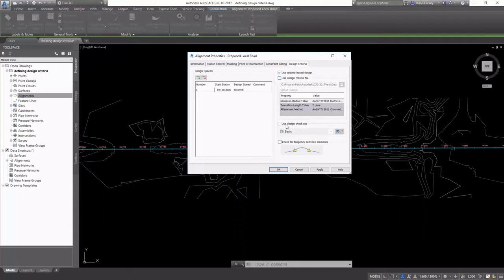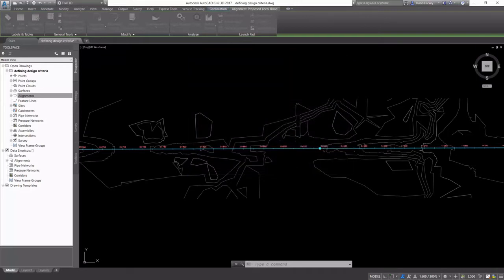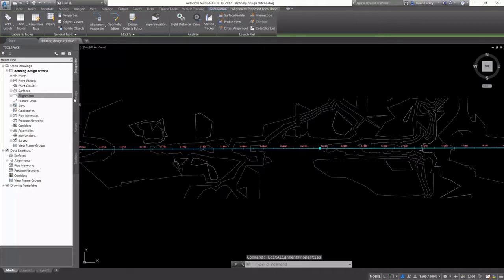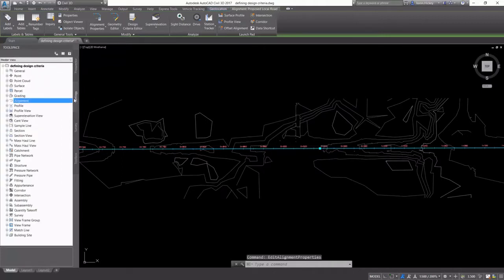If Use Design Criteria file is selected, an out-of-the-box file will be used for design criteria. We only have AASHTO available, so we're going to create our own design checks.